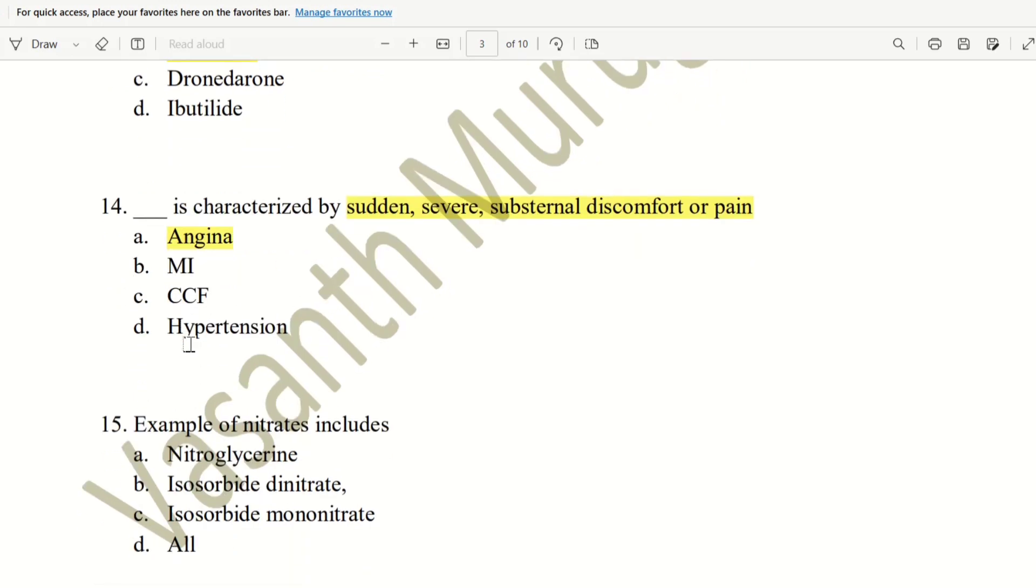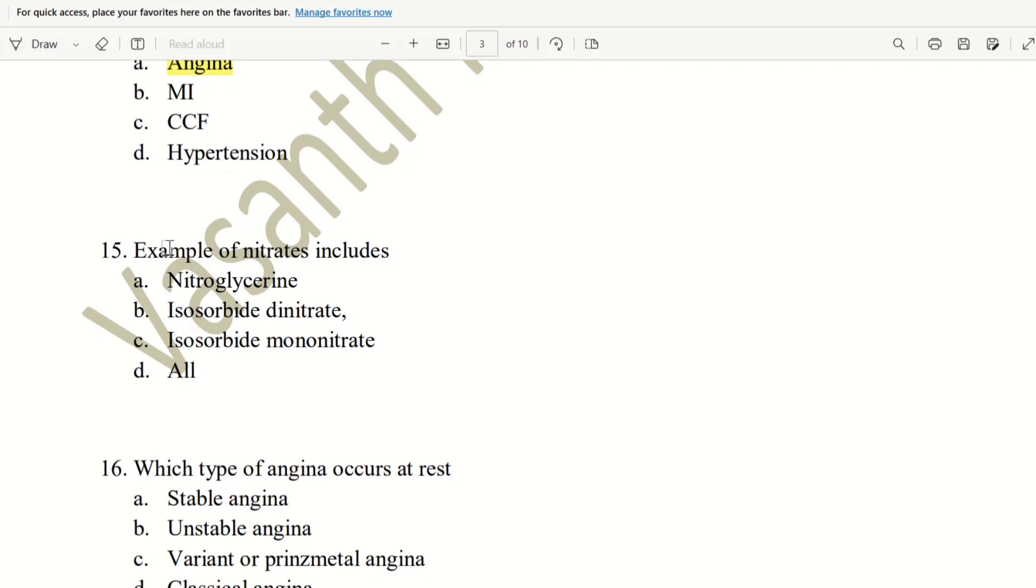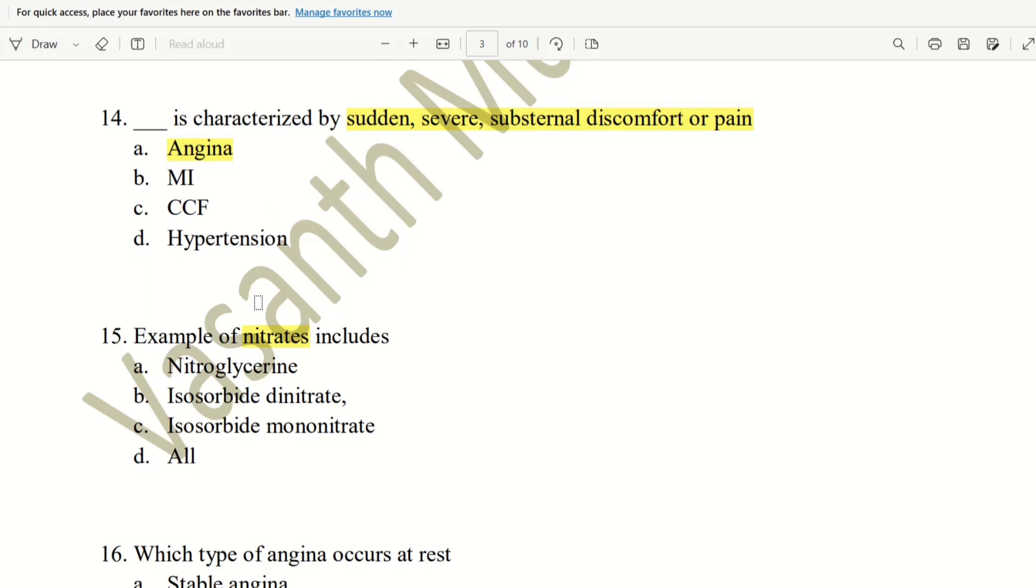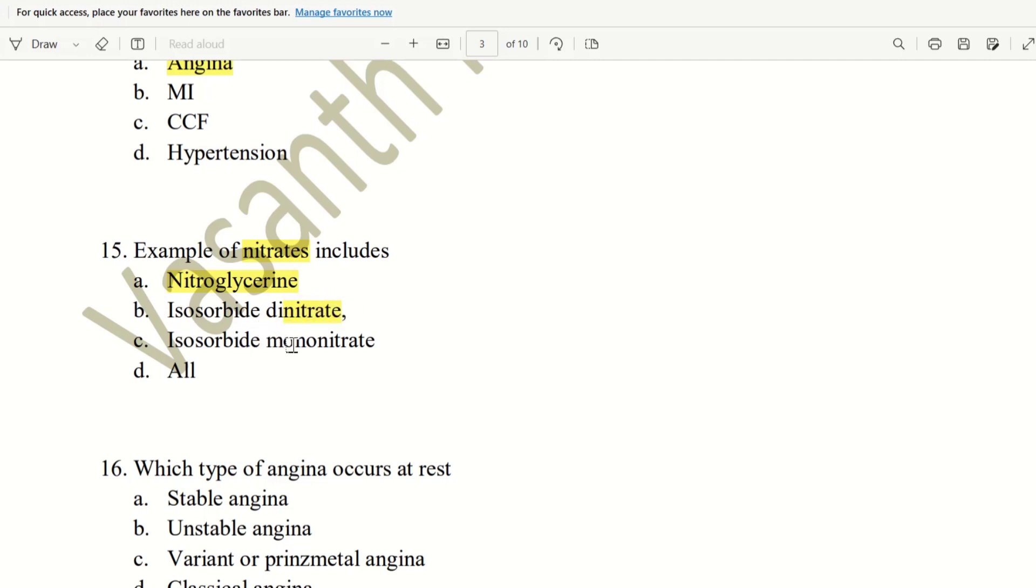Next, 15th question. Examples of nitrates. In the angina, there is a category of drugs. Nitrates. Nitrates example drugs. Nitroglycerin. So, this is nitro. That is right. Isosorbide dinitrate. This is right. Isosorbide mononitrate. This is right. So, answer is D. All the above. Answer is D.